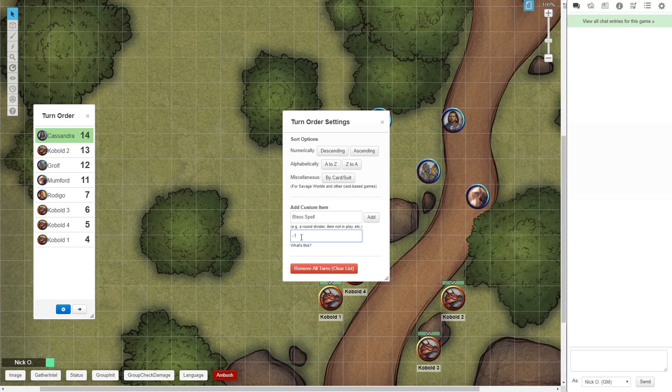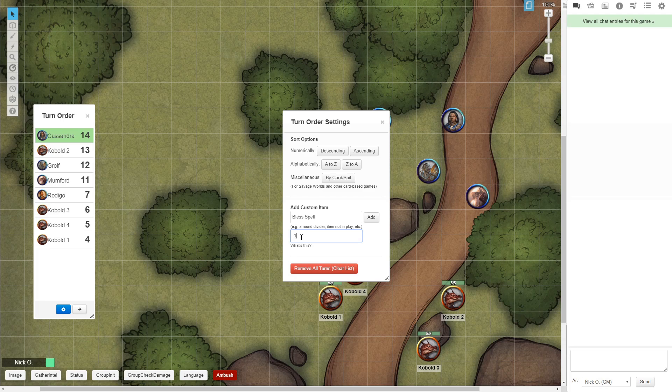A Bless spell will last for 1 minute, assuming your caster maintains concentration. And that's 10 rounds in game time, so we're going to start out with a value of 10, and then we're going to decrease down all the way down to 0.